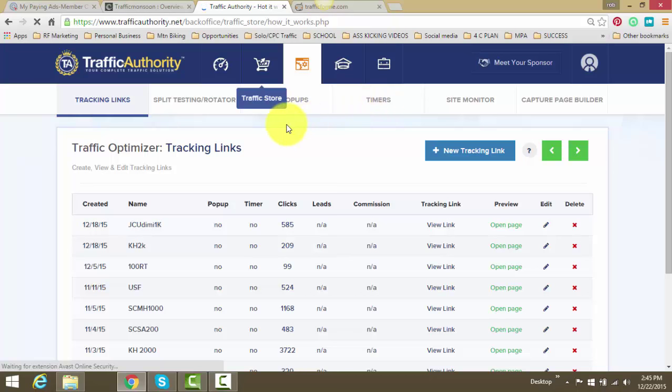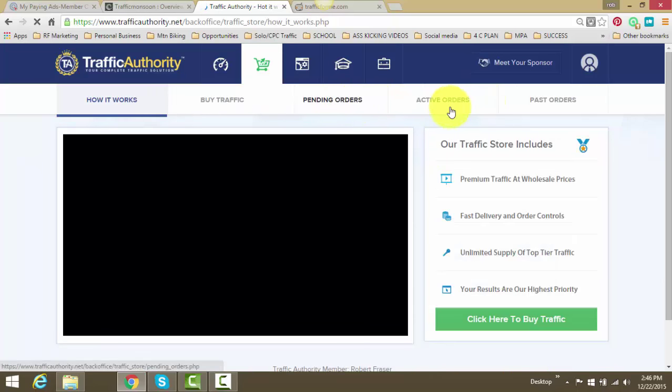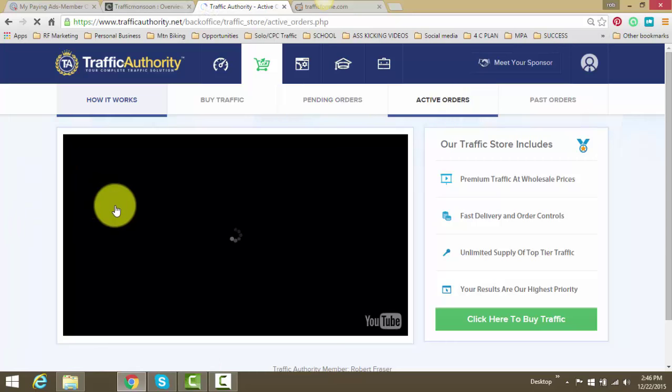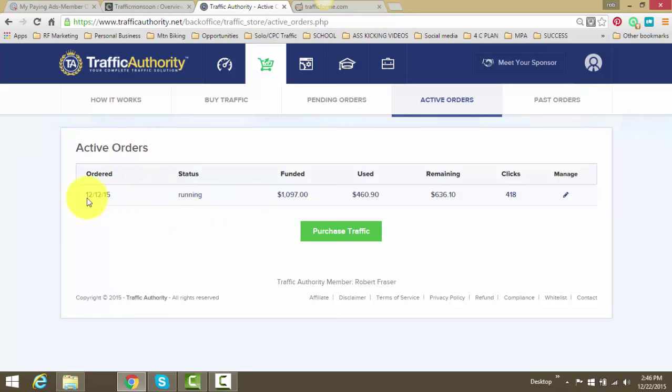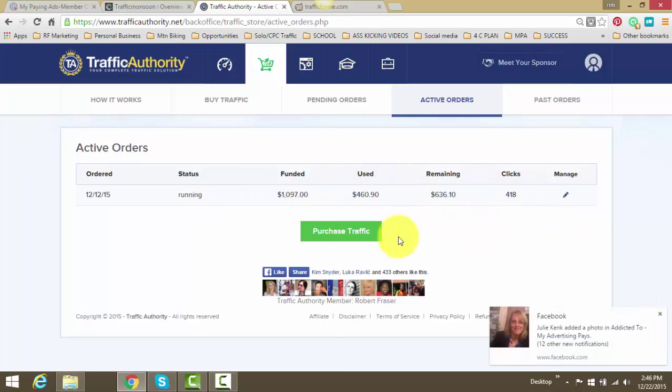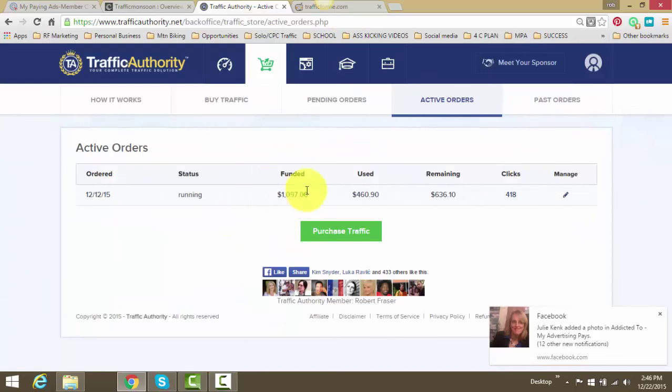Also my main strategy, because everyone always, well first I'm going to show you my active order to show you that I'm putting my money where my mouth is. This is an order I put in through Traffic Authority on the 12th of this month. I've bought a package and it's in a process of being delivered as we speak. So you see my orders here, you see my order here.